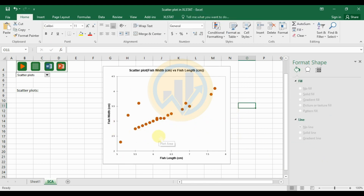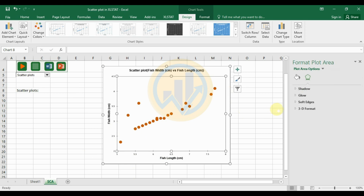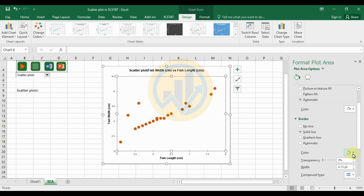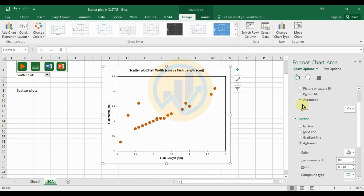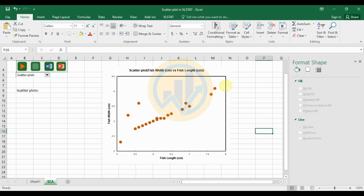Next, format the graph border. Click on the graph and open 'Fill & Bucket' options. Change the inner border color to black with a width of 1.5. For the outer border, set fill color to automatic and border to no lines, effectively hiding the outer border.